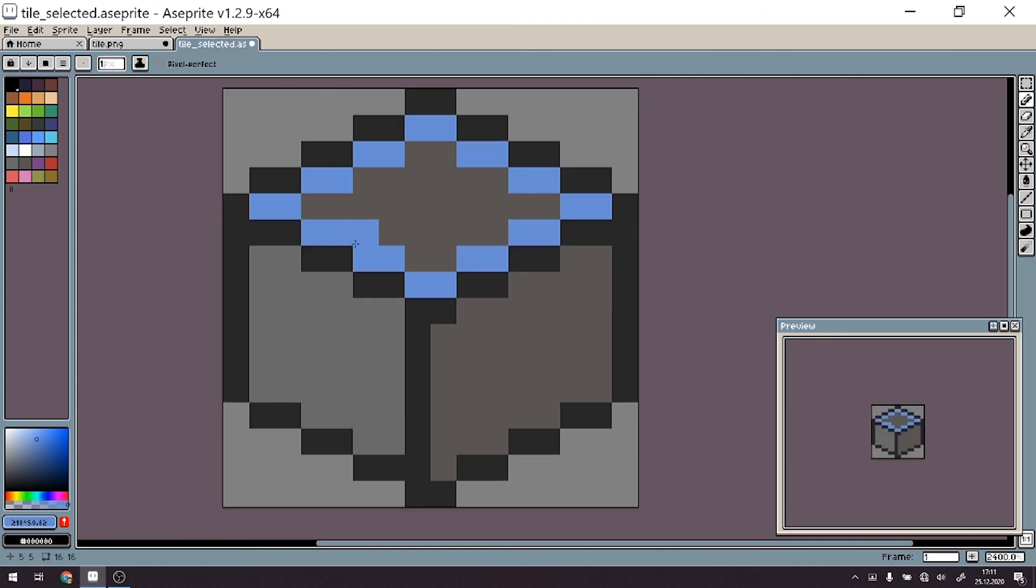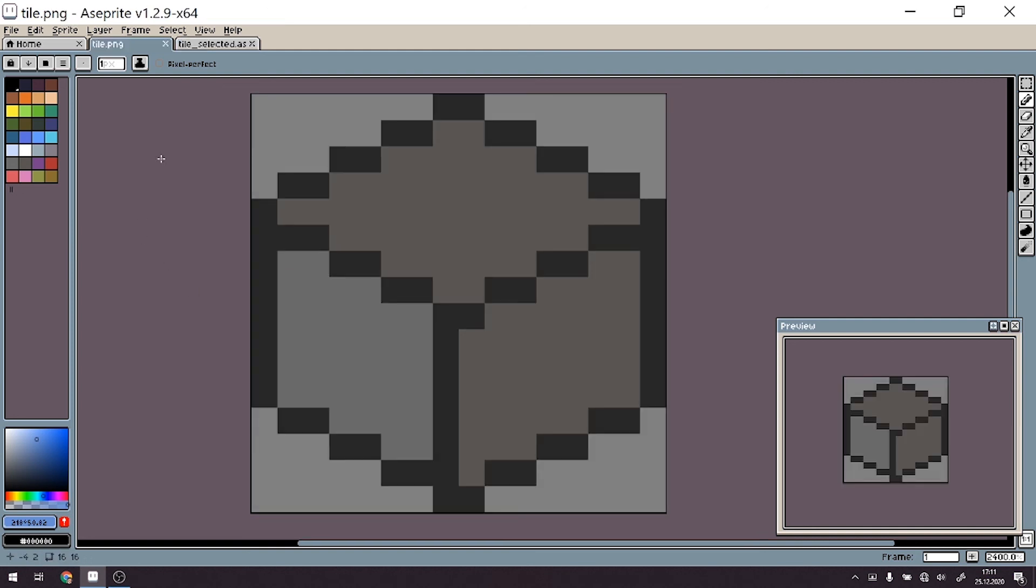And as you can see, when you compare those two, this one has a very nice tint which will show that the tile is selected. And as a matter of fact, that's it really.